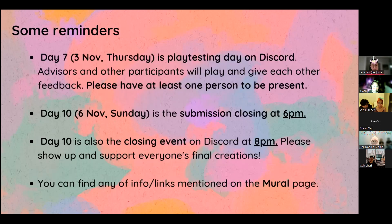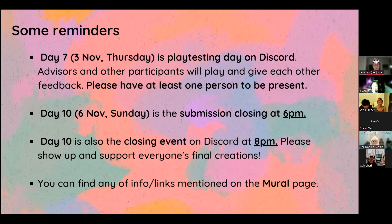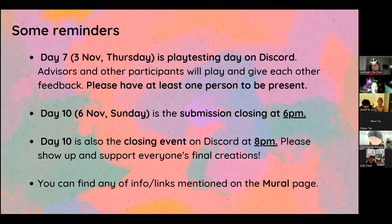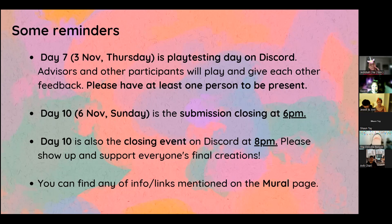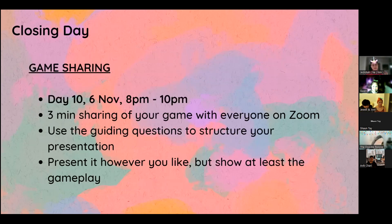Again, gentle reminder, the key dates. Day seven, which is the third of November, Thursday, it's playtesting day. So please come down, get feedback for your games. And why day seven? Just so that you have three more days to work on the game with the feedback that you're given. Day 10, submit your game. Submission closes at 6pm, but maybe start submitting at latest 5pm. It is also the closing event. So please do come down and support us and your other fellow participants.